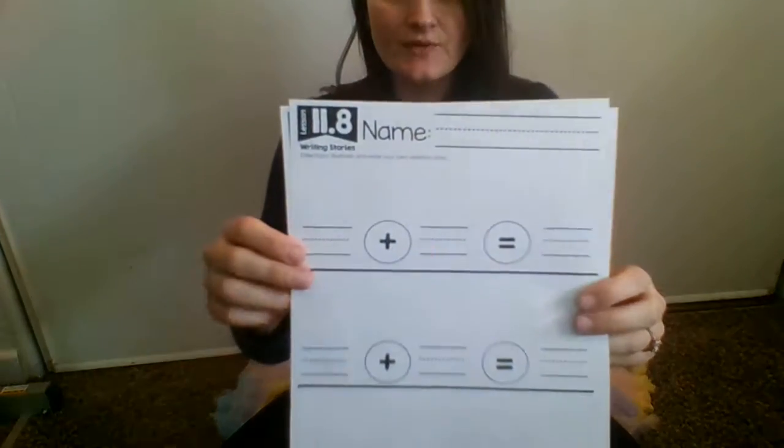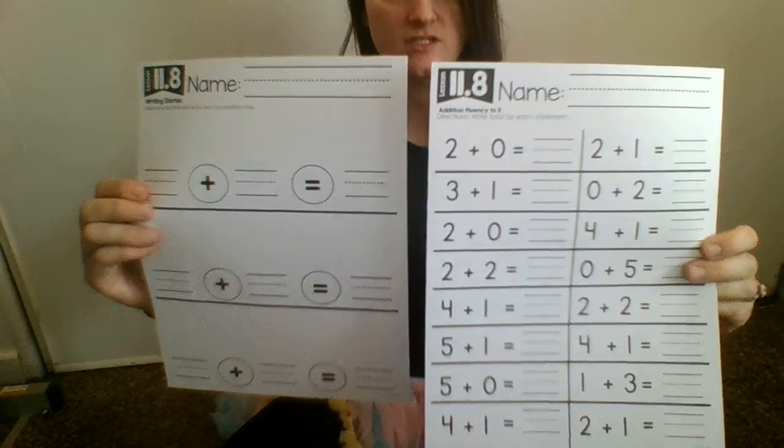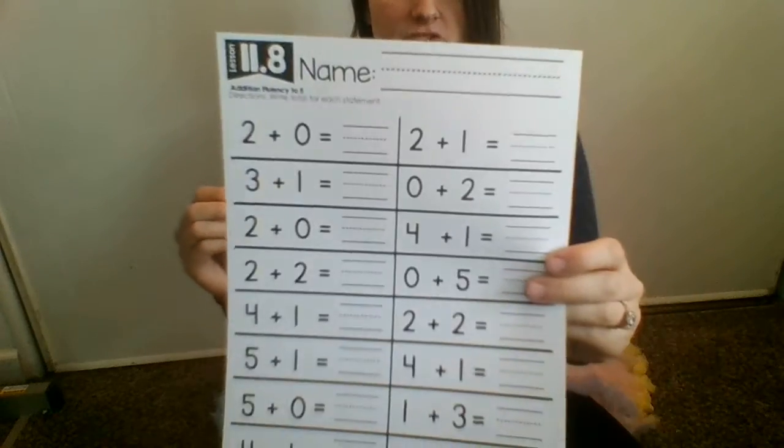We're going to be doing 11.8. This one has two pages. The second page is a fluency practice.